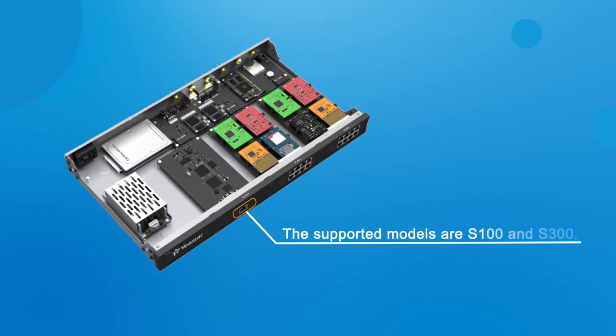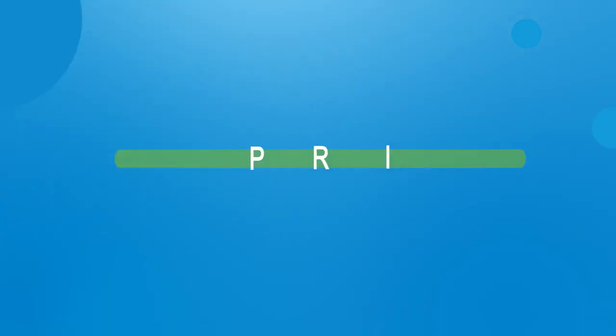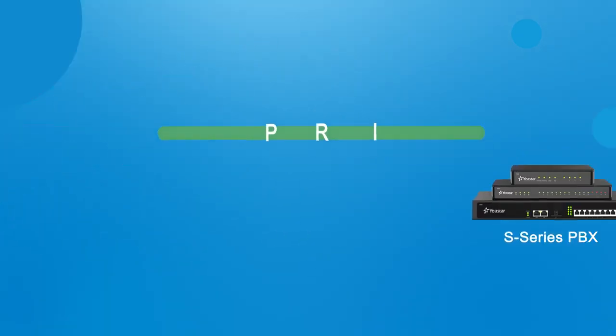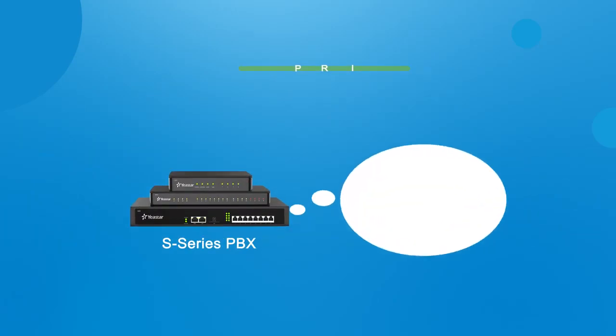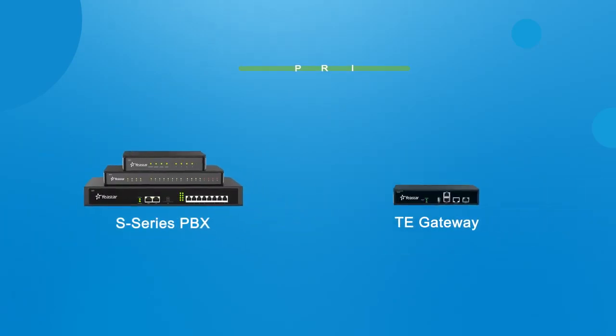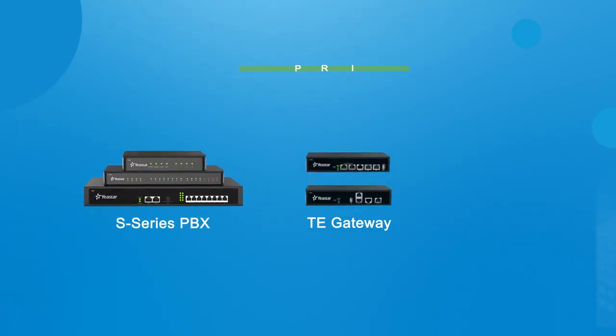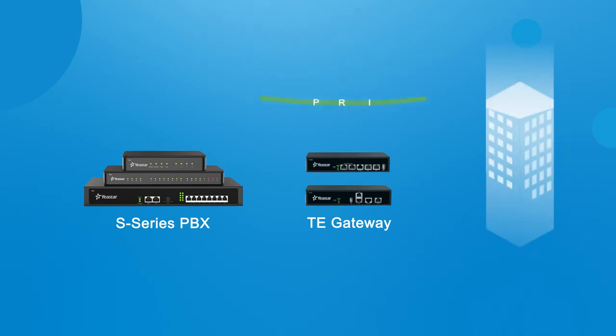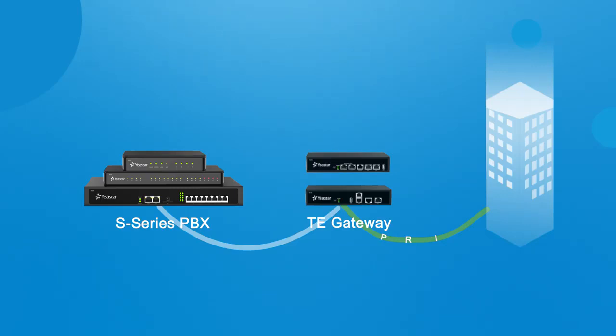The supported models are S100 and S300. If you want to use the PRI line with other models of S-Series PBX, you can integrate the PBX with the Yeastar TE-Series gateway connected to the PRI line. For more information, please check the linked video.